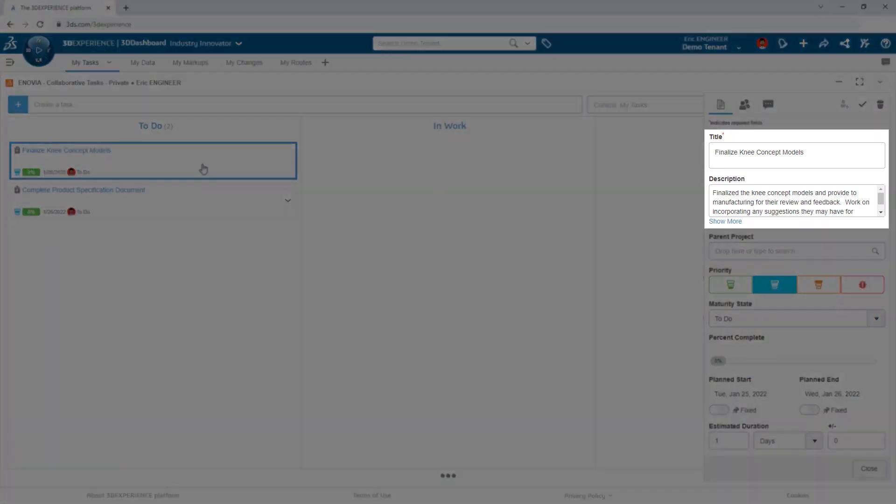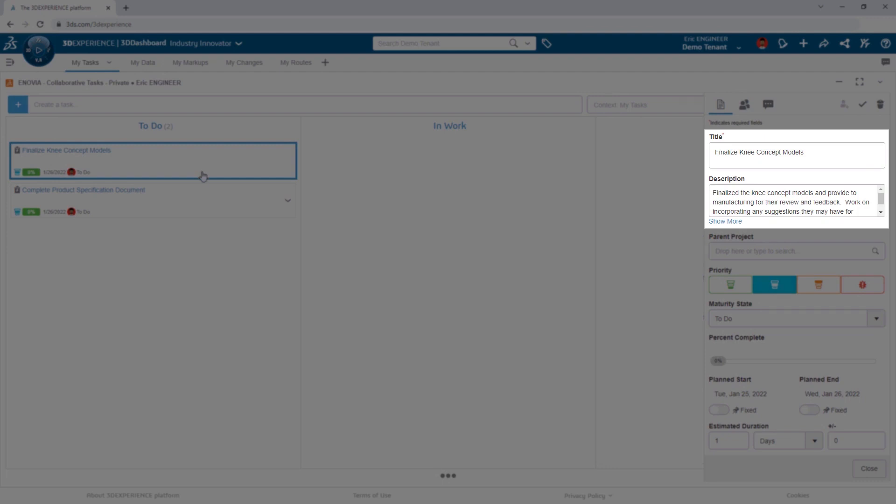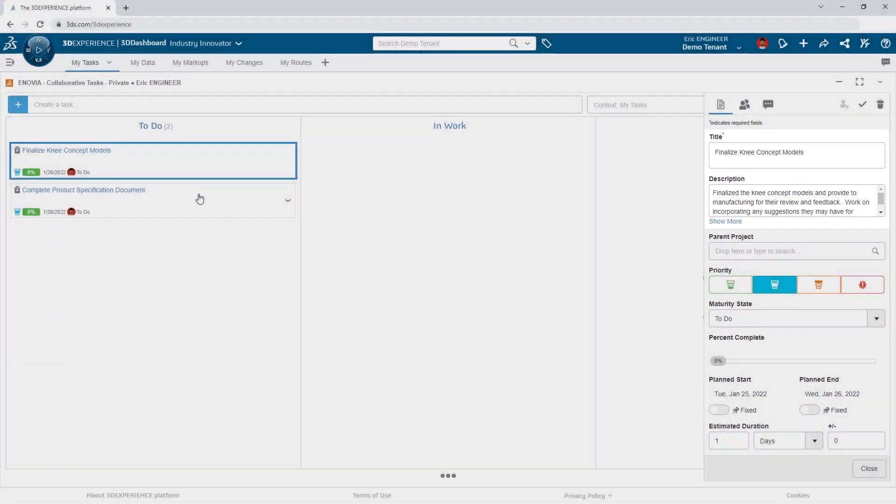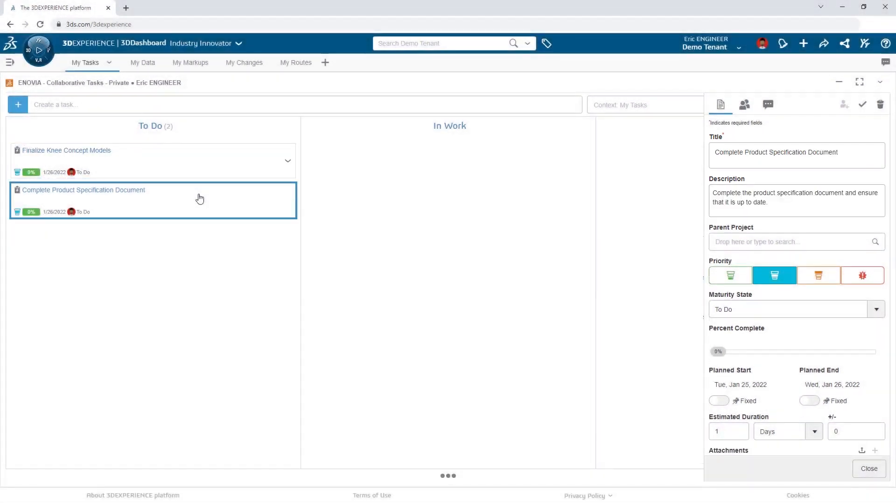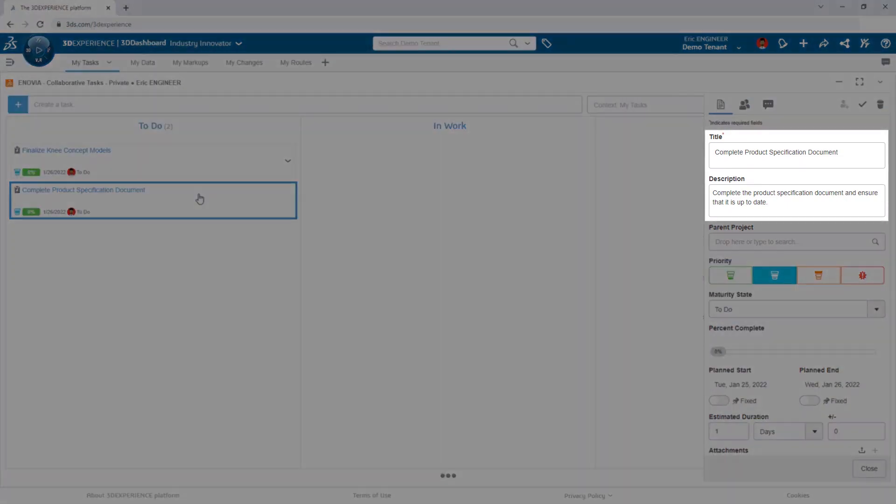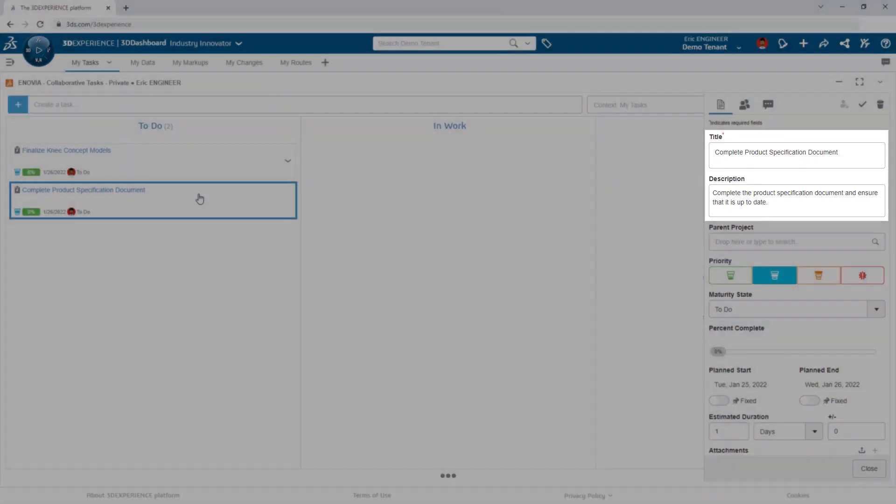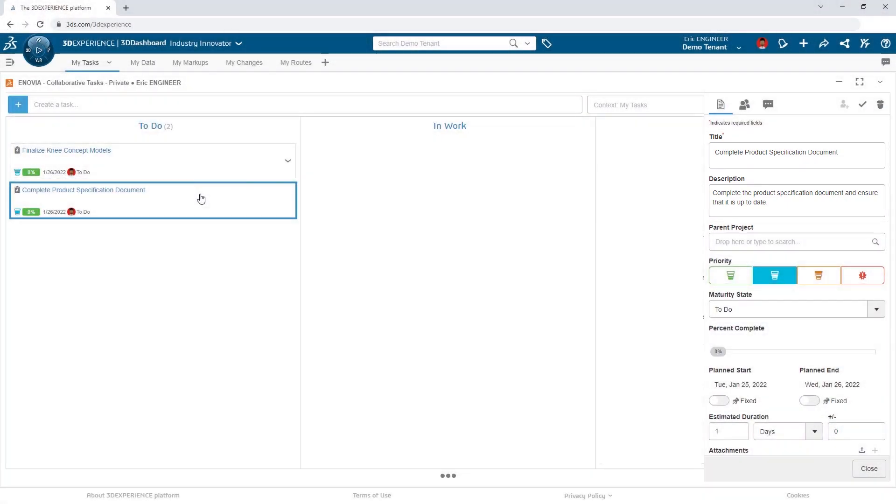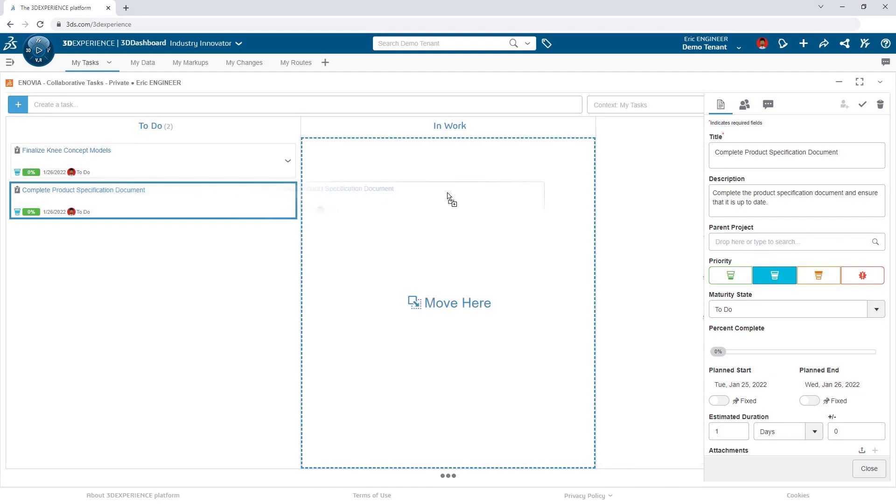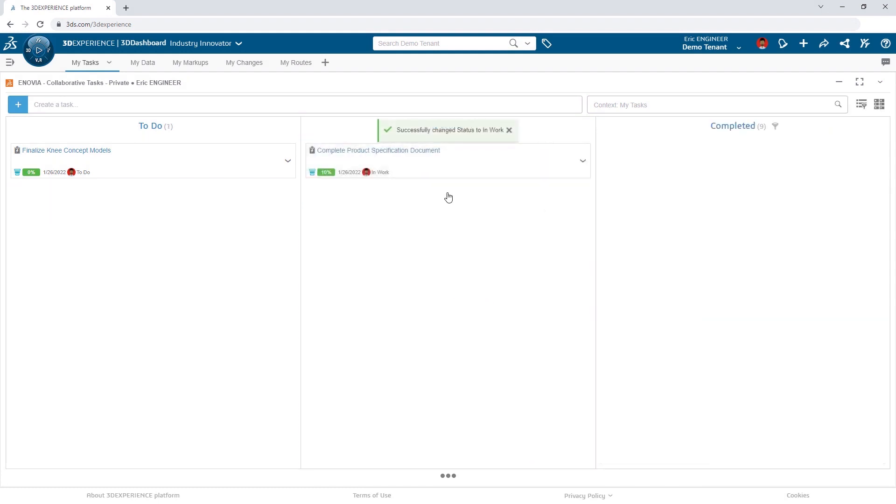To keep the project on schedule, Pete needs him to finalize the knee models so that Sam in manufacturing can review. And Megan needs Eric to add and update the product specification document to the project. After reviewing the details, Eric simply drags and drops the task into the In Work column so that Megan knows he's working on it.